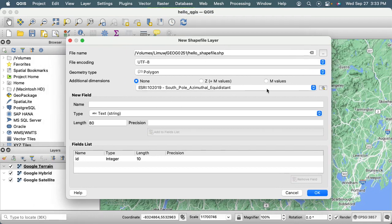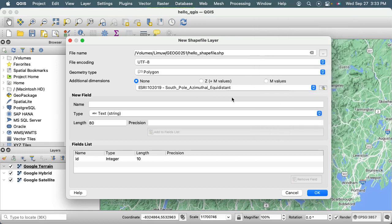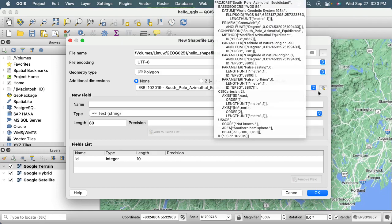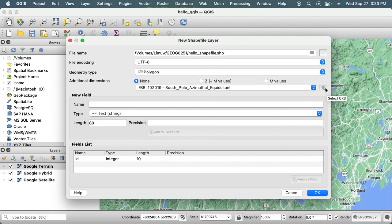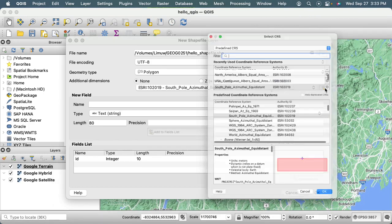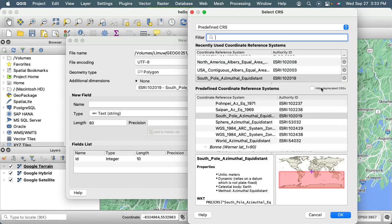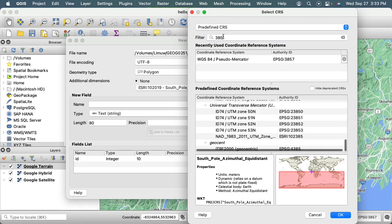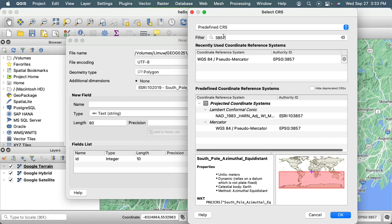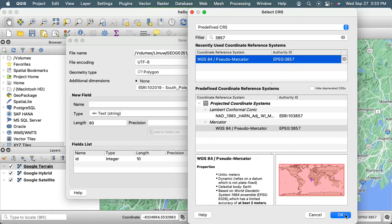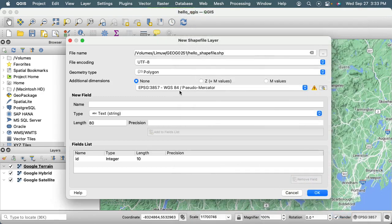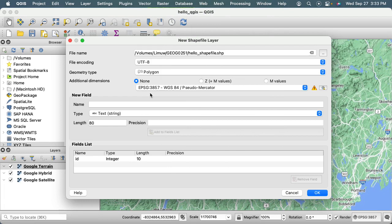The next thing is that we should define the coordinate reference system that we're going to be storing our coordinates in. For the fun of it, I'm going to filter or search for 3857 and say okay for the WGS Pseudomercator. We're going to start by creating this shapefile so that it is storing coordinates in the same coordinate reference system as our base map and as our project.